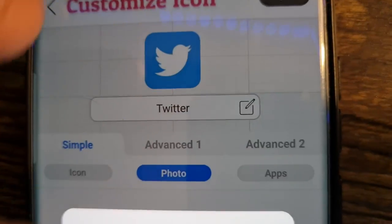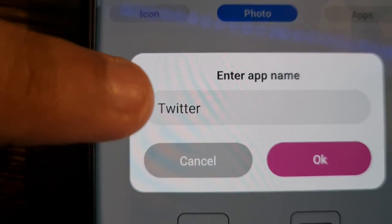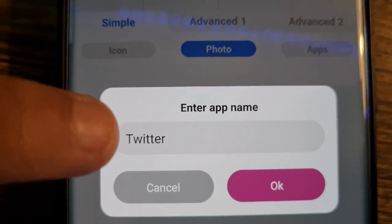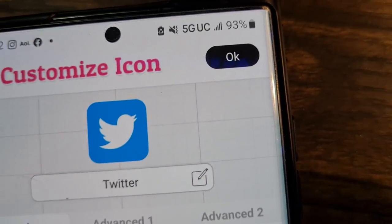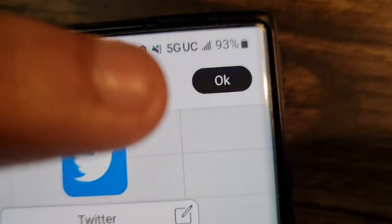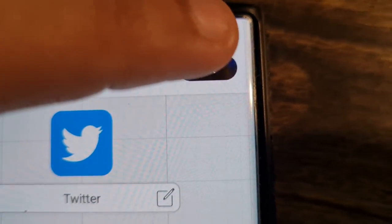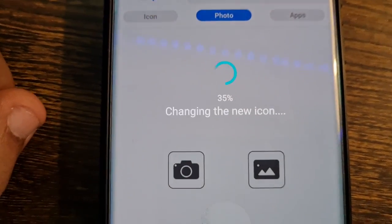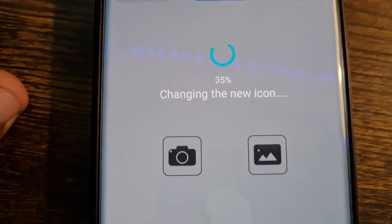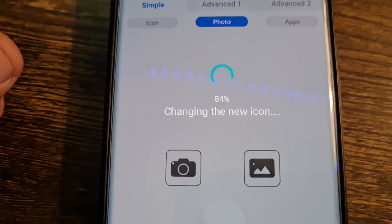Once you do that, it will ask you to name it — name it 'Twitter', then click OK. After clicking OK, click OK again on the next prompt.